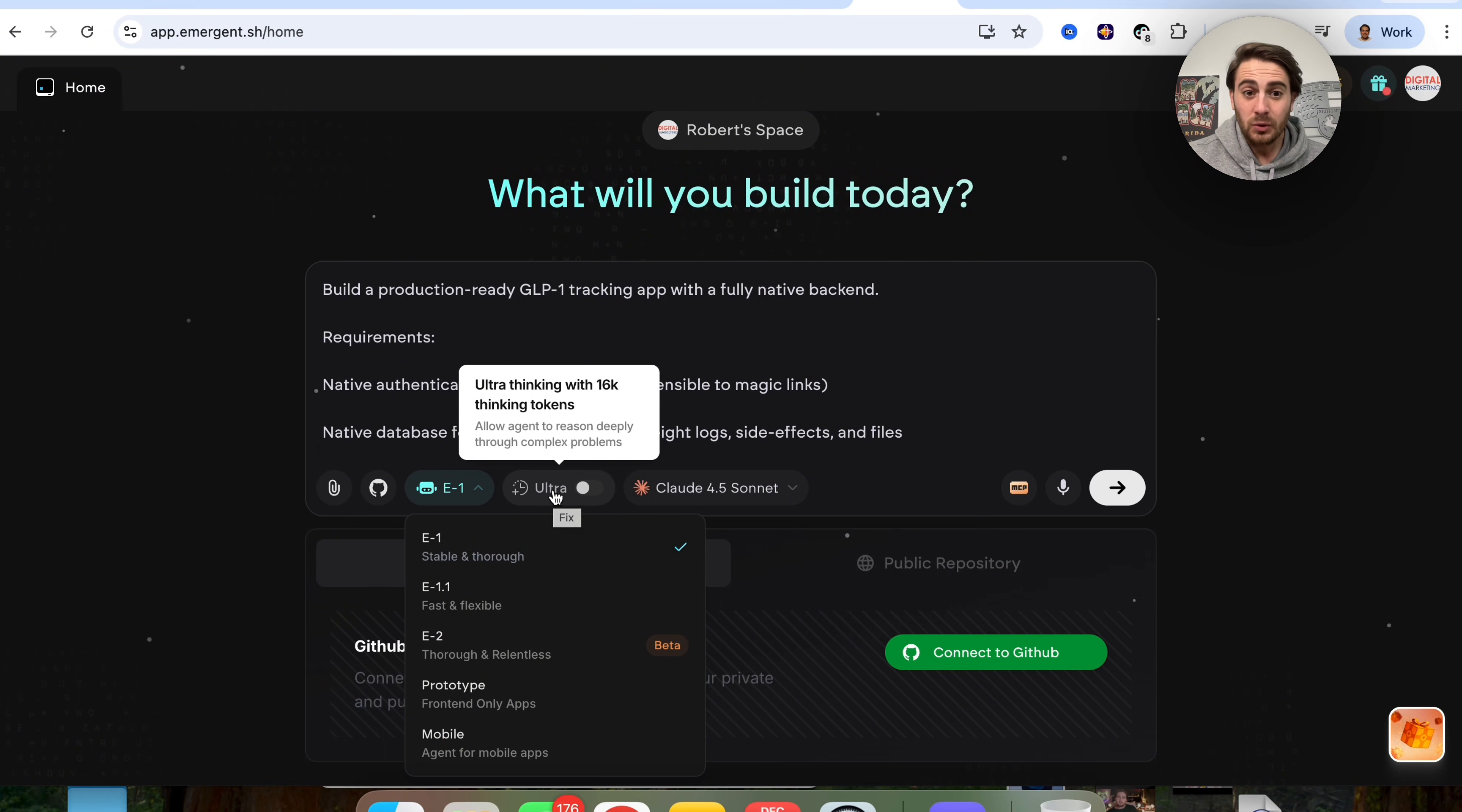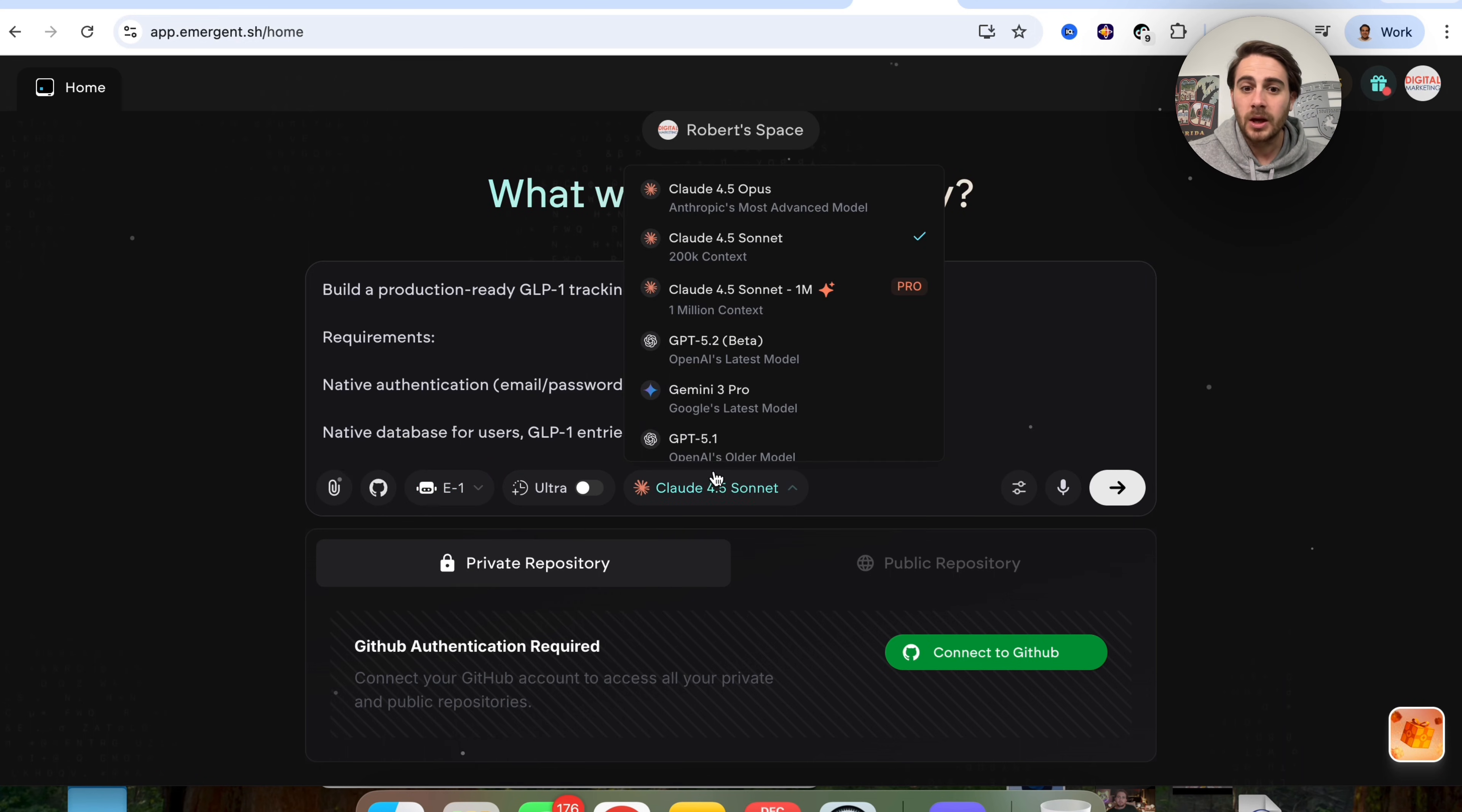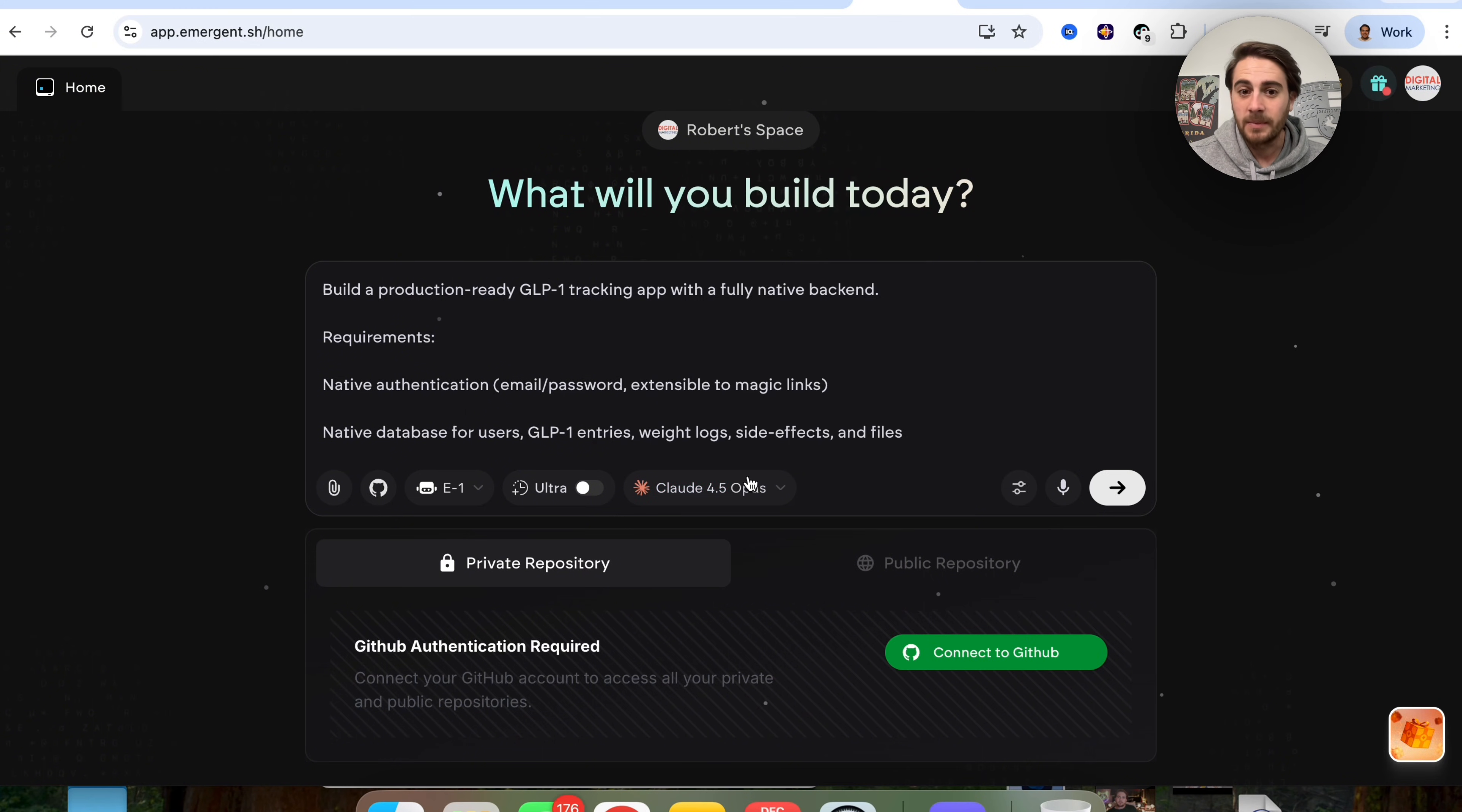In addition to that, you can turn on ultra thinking right here with 16,000 thinking tokens. If you're trying to get this to solve a really hard problem, you could come over here and you could change between all of these different coding models right here if you wanted to. Personally, I'm going to use Claude 4.5 Opus because I think that it's the best.